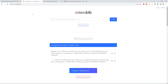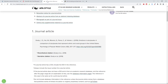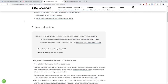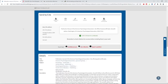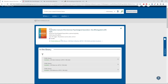The second place you can go is to the website or physical manual for the citation style you are using. For example, the APA style website gives great examples of how to format references, and the reference section of the library contains a physical copy of the APA style manual.